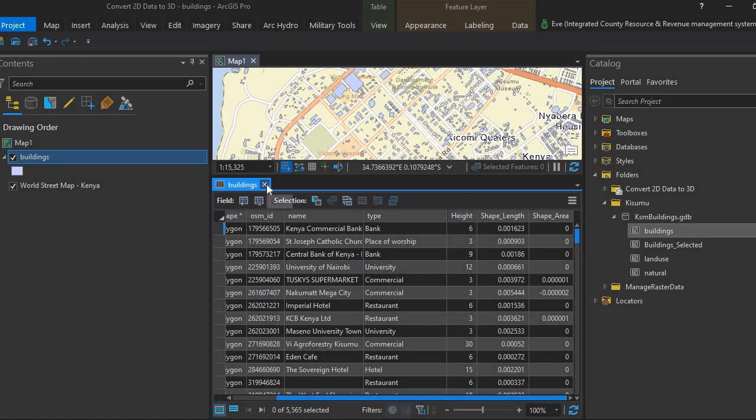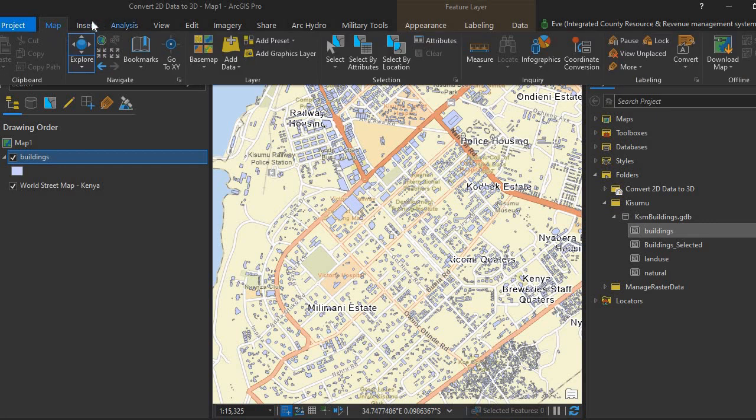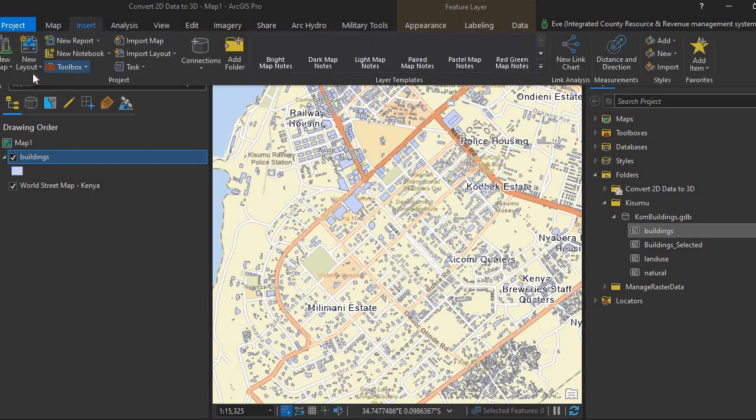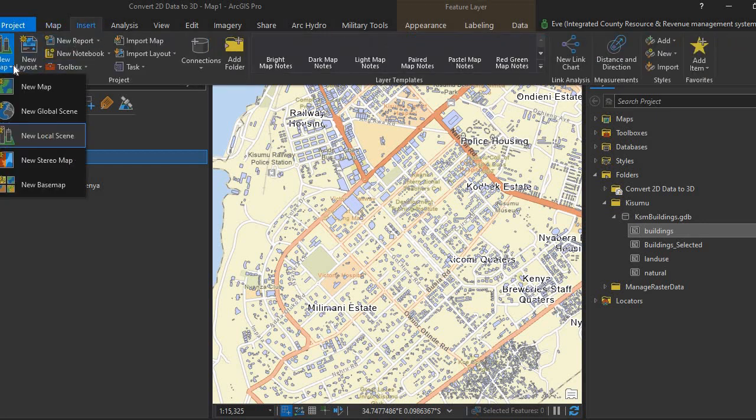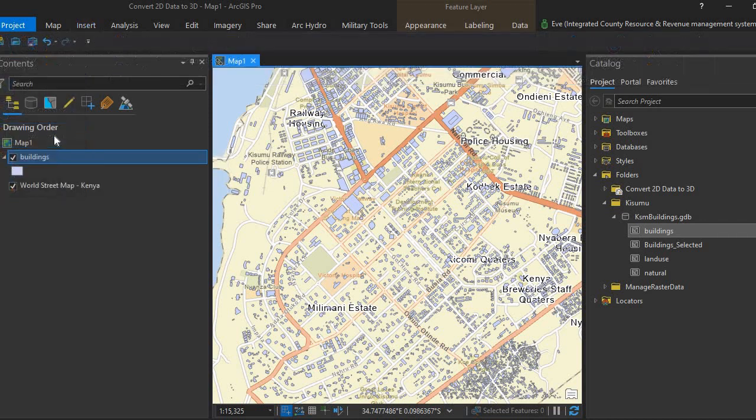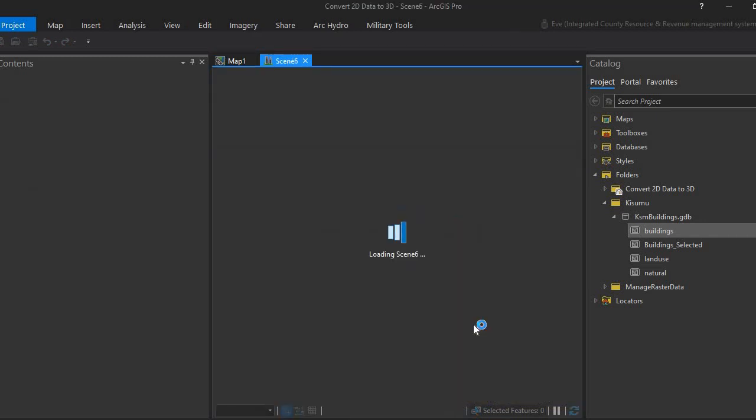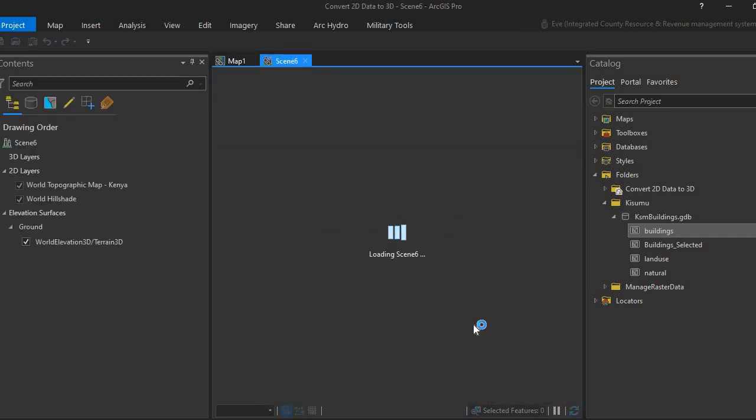I'll go to Map and then Insert, and I'll insert a new local scene. We're using a local scene because the area we have covers a small area. So I'll convert that to a scene.